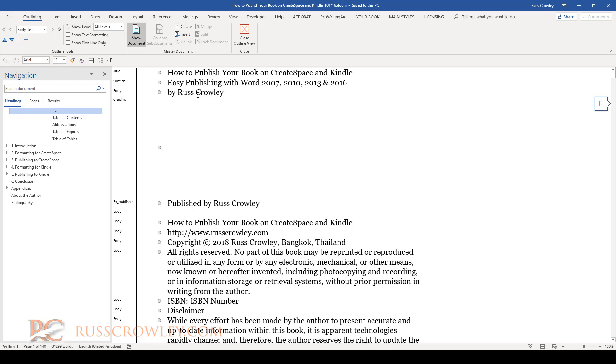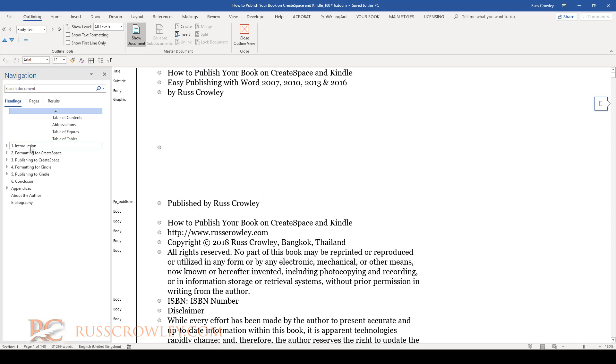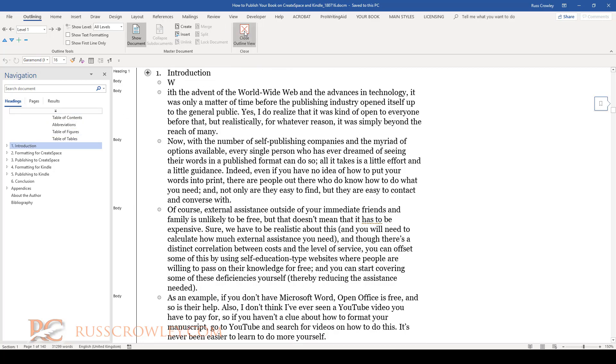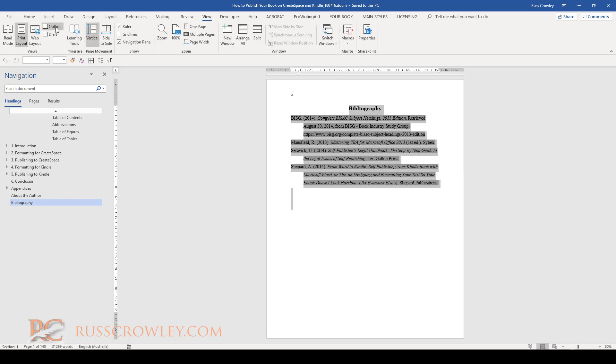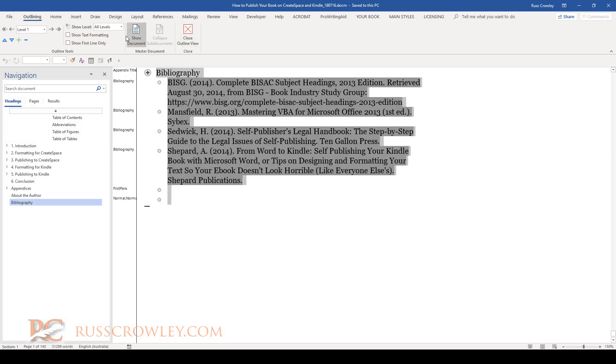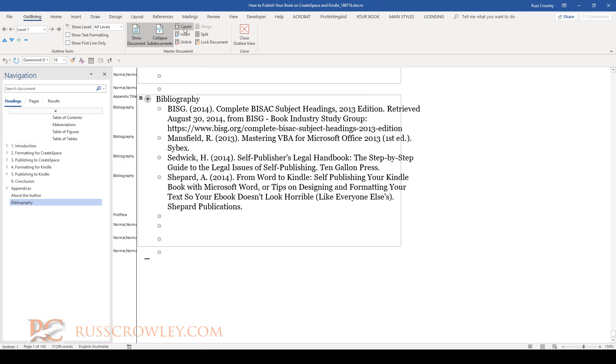However, if I come back to my main body of my document, put my cursor at the front of a heading one—as you can see on the toolbar here—and I select to the end of the document, now I come back into my master document and create.